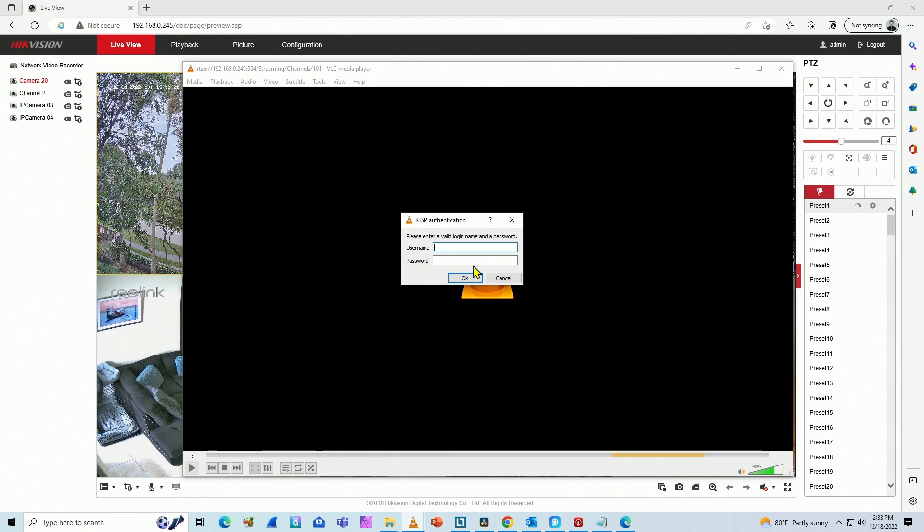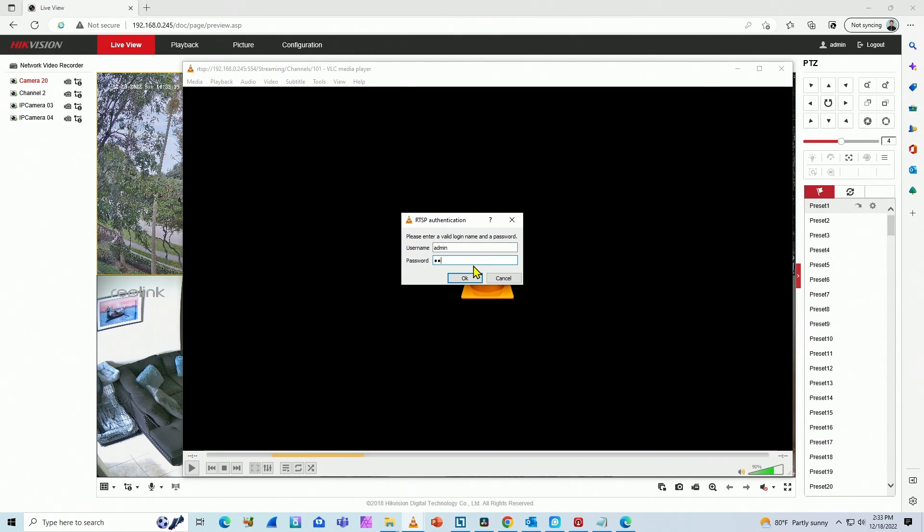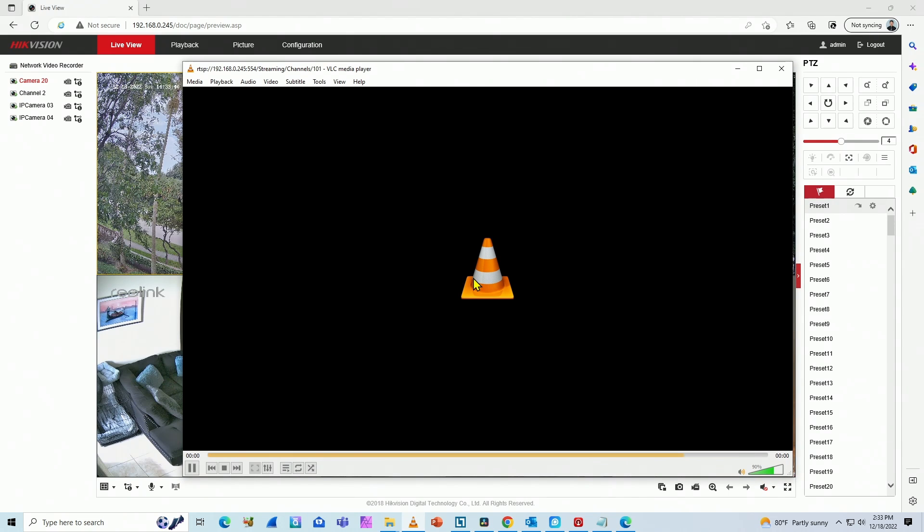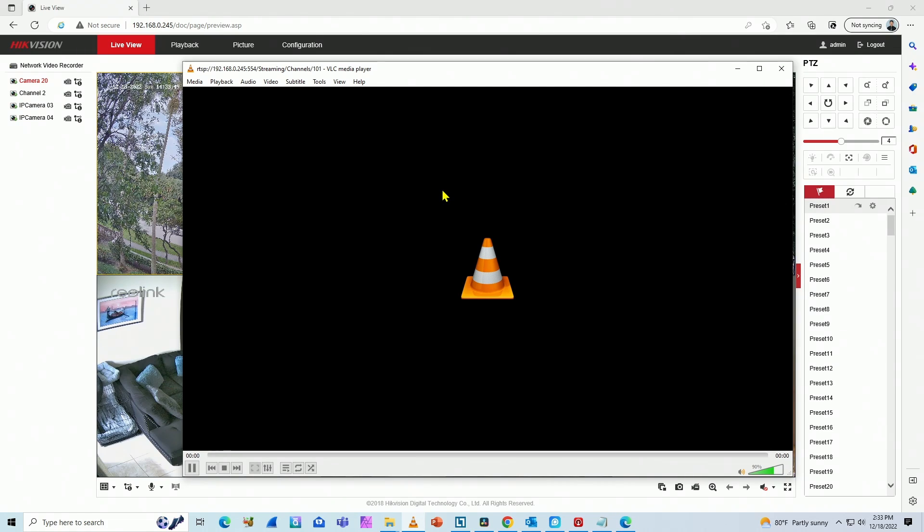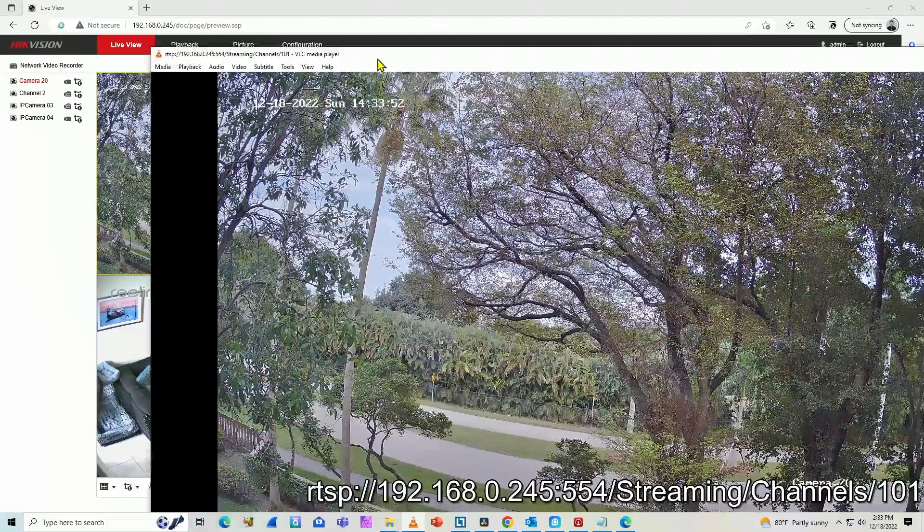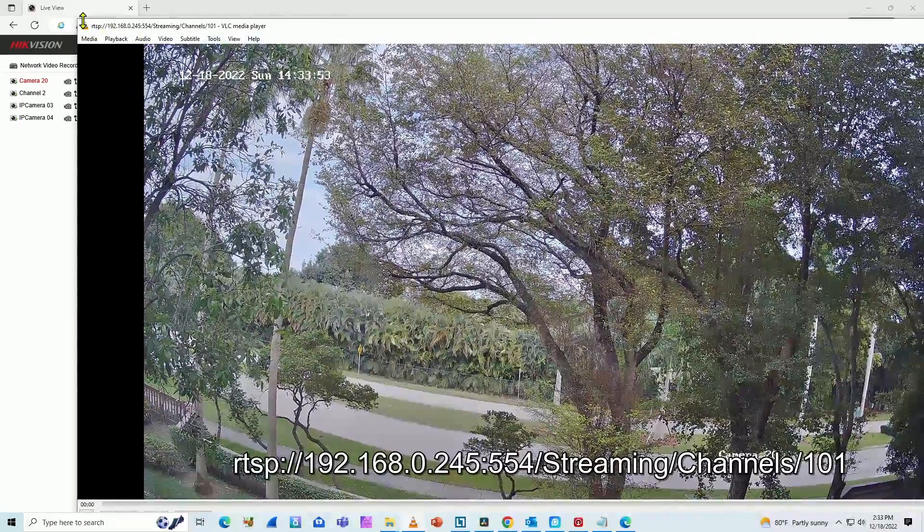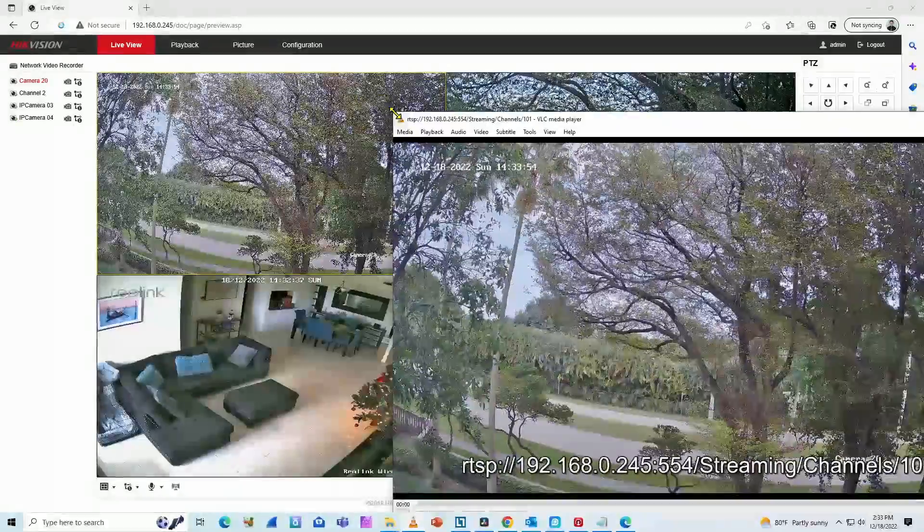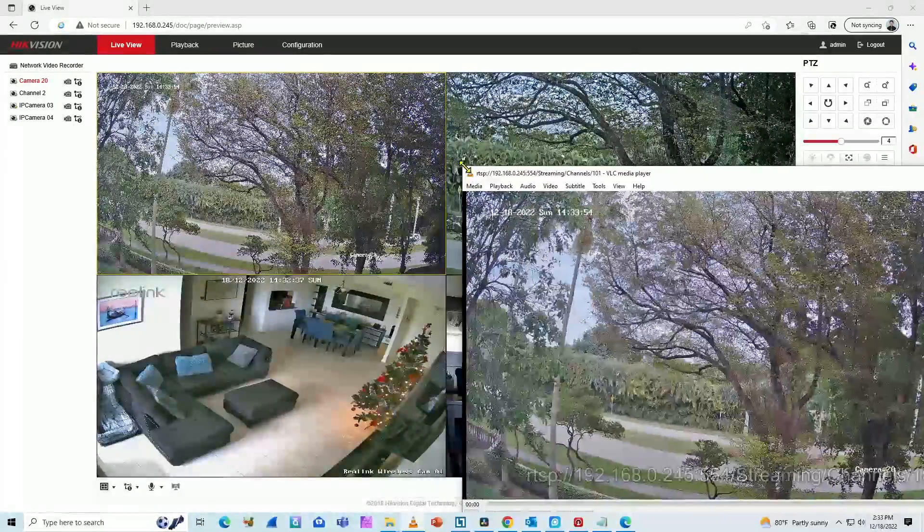And then when you hit here, player play, you need to input the user name and password, which I'm doing right now. Here we go. I hit okay. And then the software is supposed to bring a stream from the camera using the RTSP protocol, bringing the stream from the NVR. And here we go. It's bringing the stream. It takes a while, but it's working.